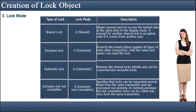A lock mode controls whether several users can access data records simultaneously. A lock mode can be assigned separately for each table in the lock object. When the lock is set, the corresponding lock entry is stored in the lock table associated with the table.